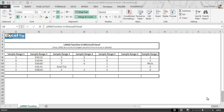Hello and welcome back to the Excel tip videos. Today in this lesson we will show you how to use the LARGE function in Excel. The Microsoft Excel LARGE function returns the kth largest value from an array or set of data. Let's see how the LARGE function works in Excel with the help of examples.